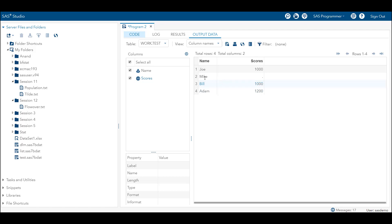As you can see, there was no value associated with Mike. Earlier when we were using flowover or stopover we were getting errors. Now, even though there is no score associated with Mike, we are able to read all four lines as they were in the data set. Missover option is very helpful when dealing with such data.